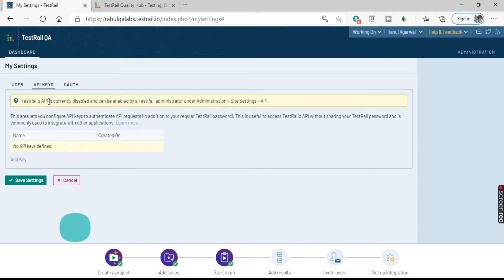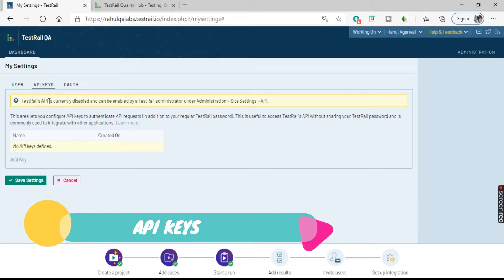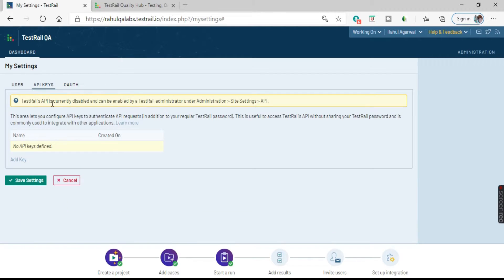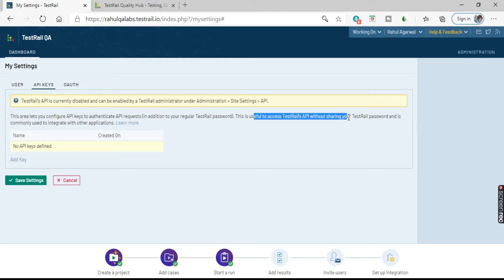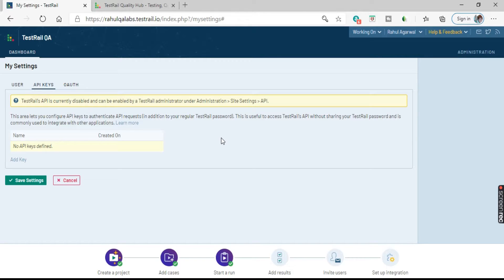Coming to the next tab, we have API Keys. API keys are used for integration with third-party software. Currently the TestRail API is disabled and can be enabled by an administrator under Administration > Site Settings > API. This area lets you configure API keys to authenticate API requests — it's useful to access the TestRail API without sharing your password and is commonly used to integrate with other applications like Jira or Bugzilla. You can generate an API key from the third-party application, add it here, and then access that application's projects and details in TestRail.